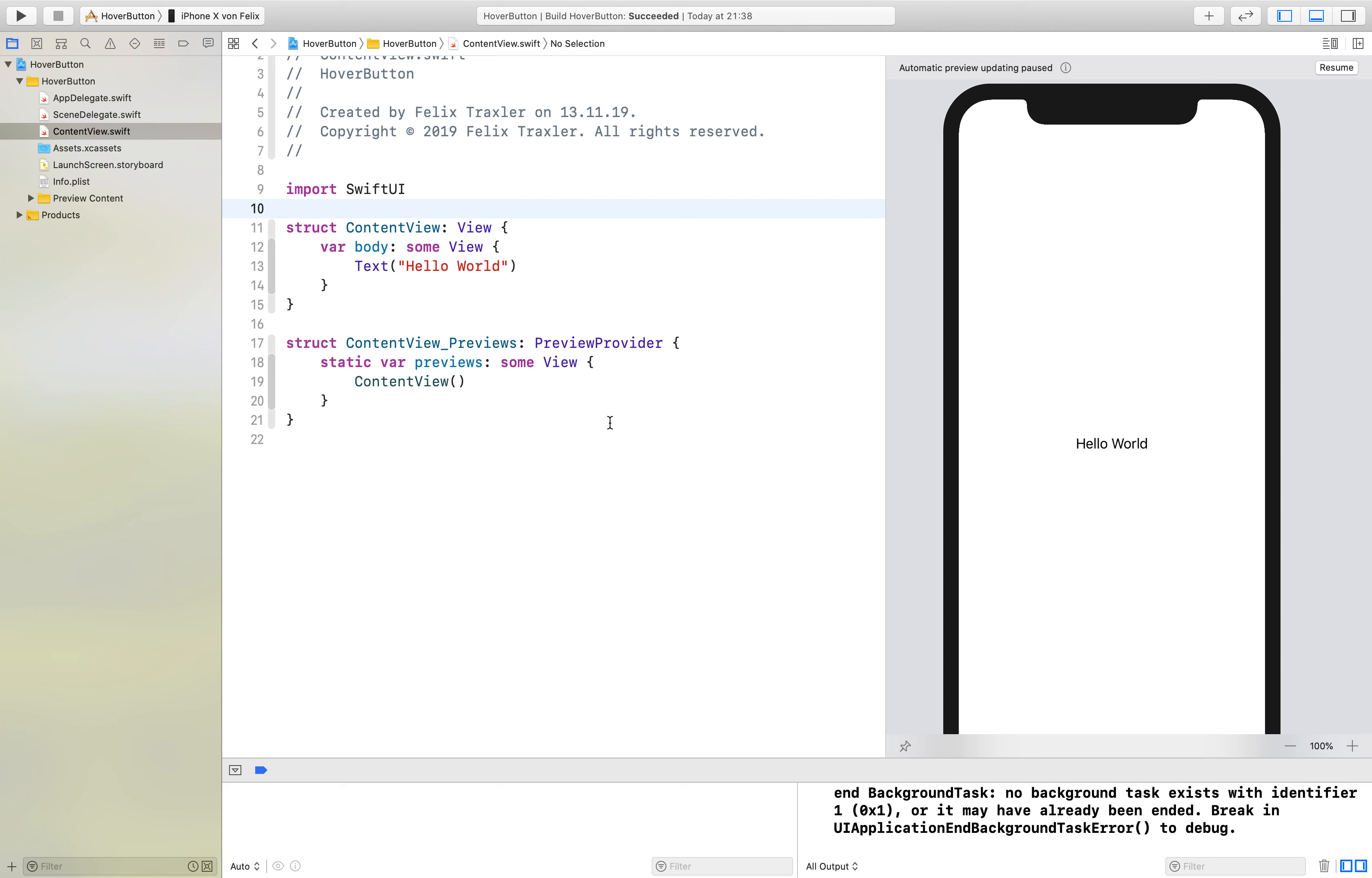Hello and welcome to a new tutorial. Today I show you how to implement hover functionality in your SwiftUI app.